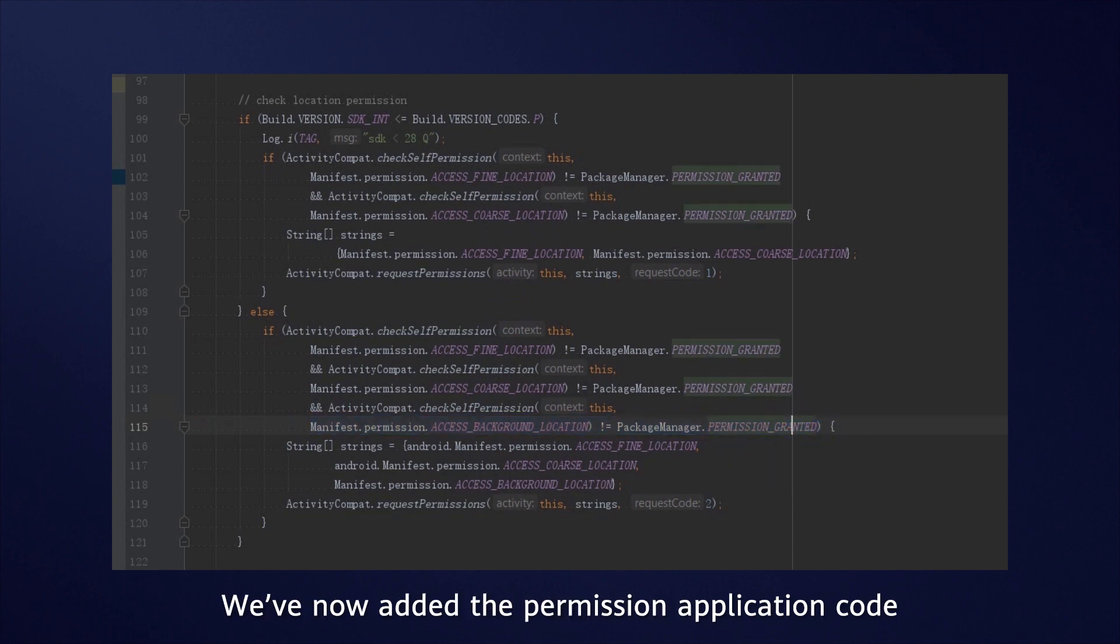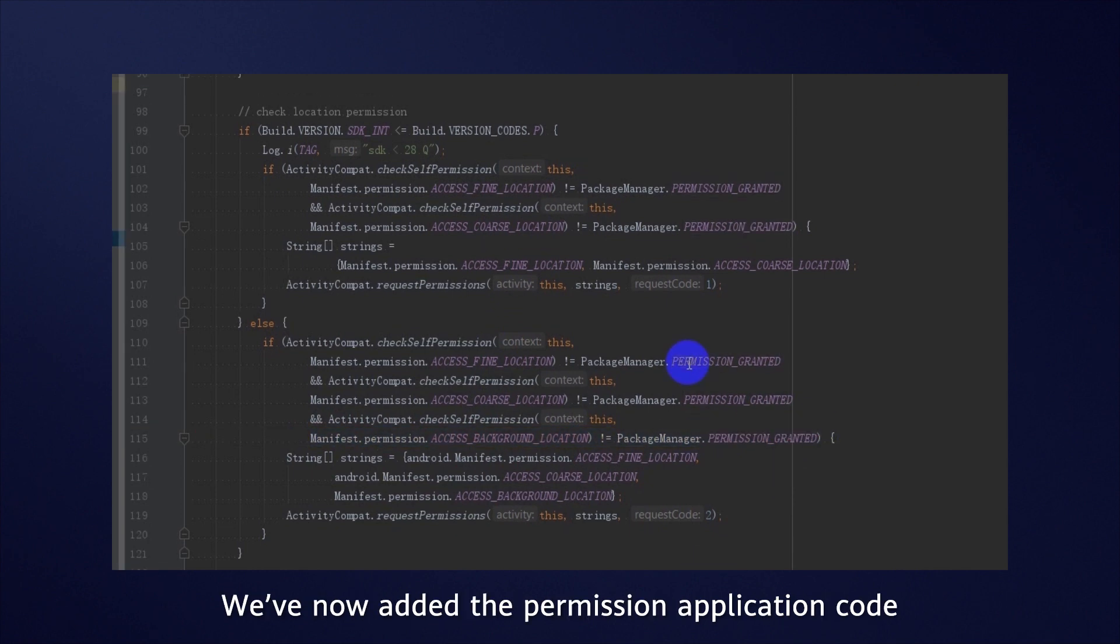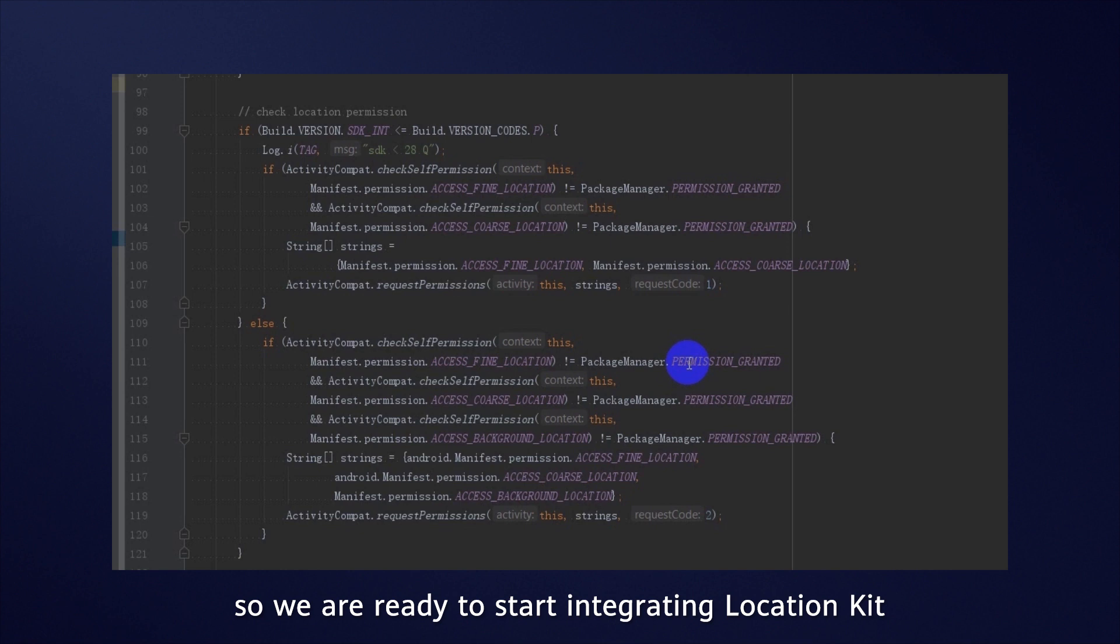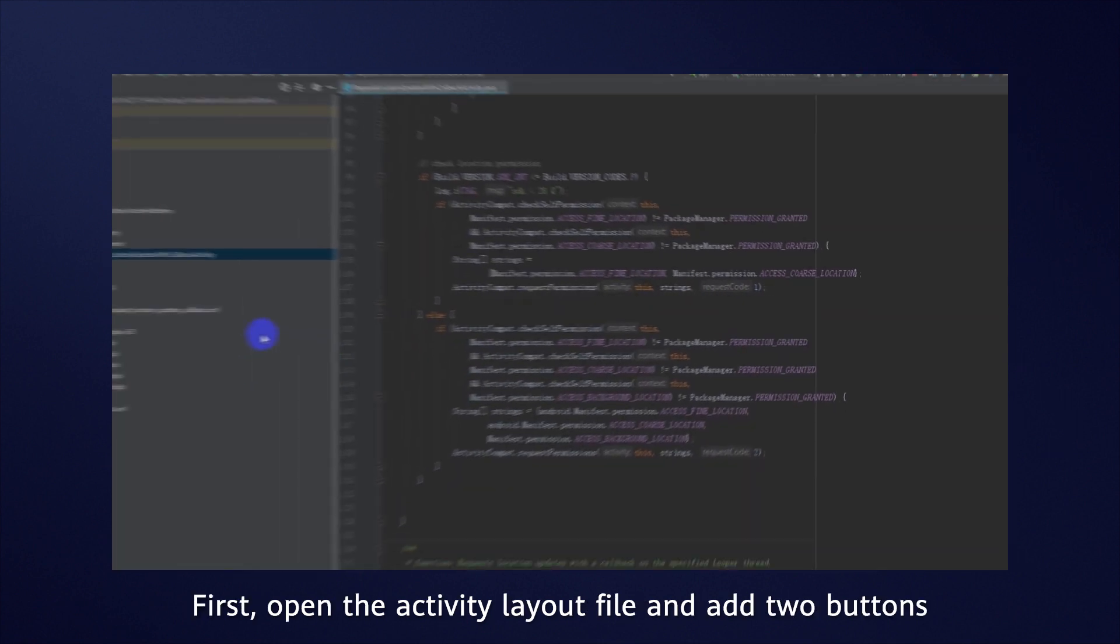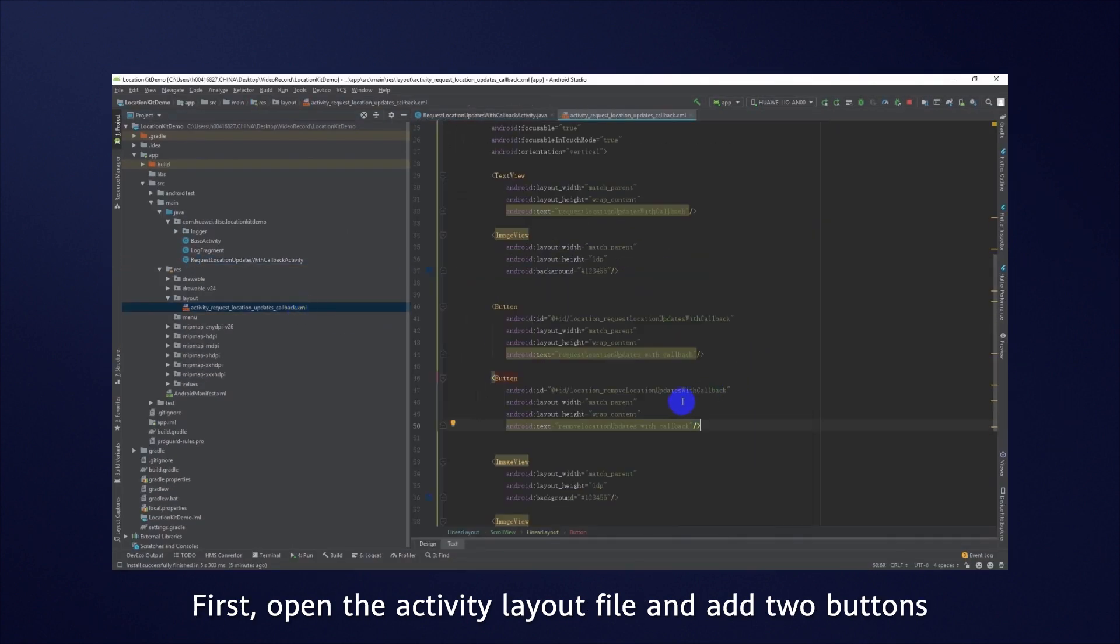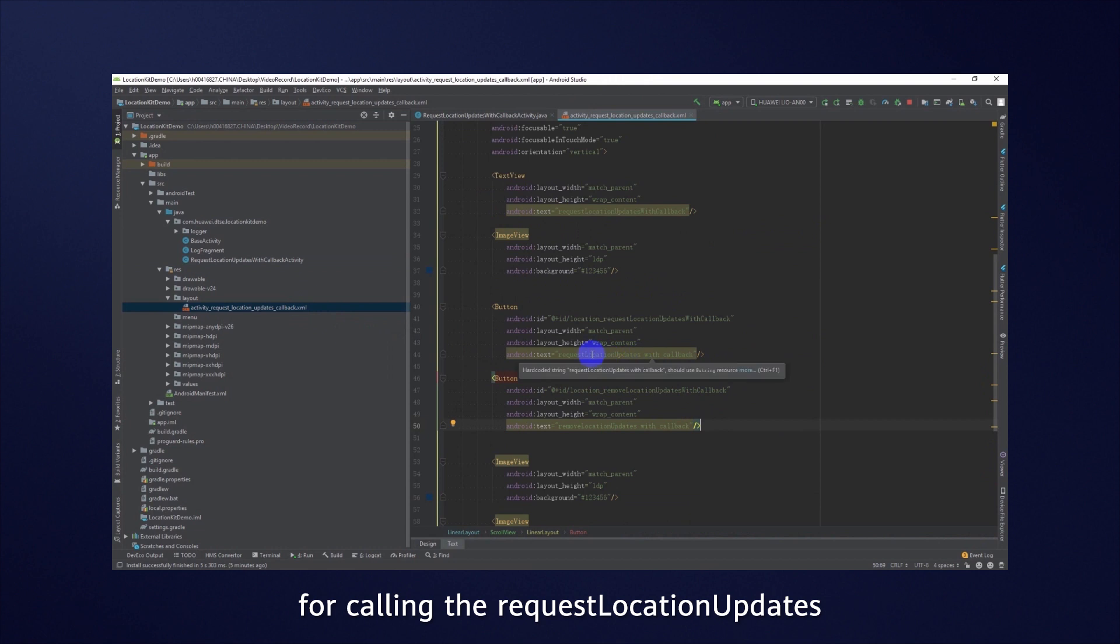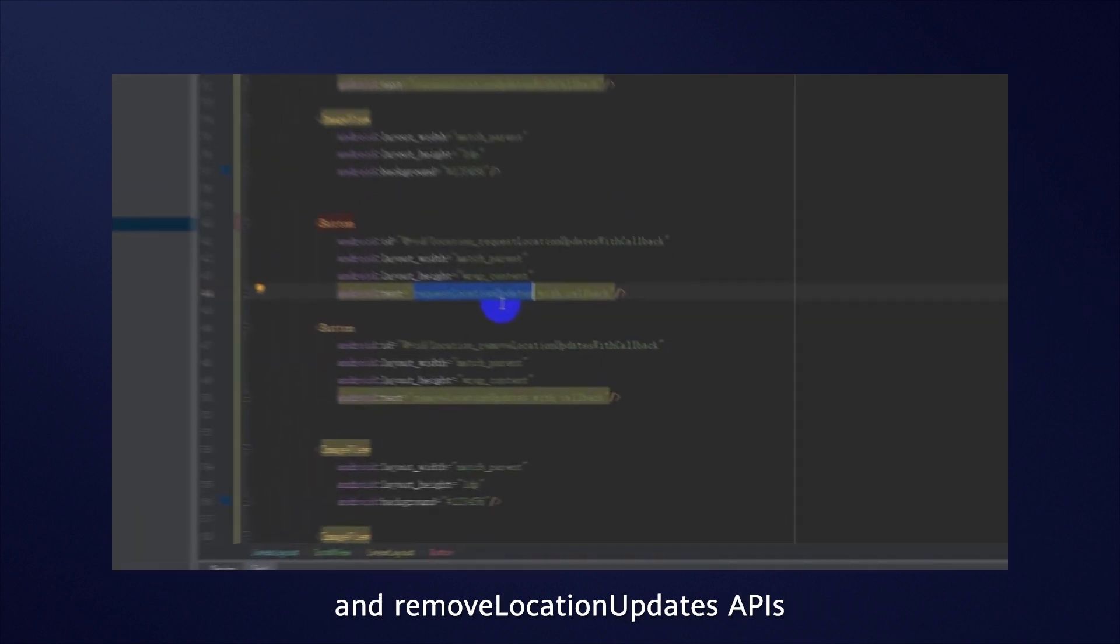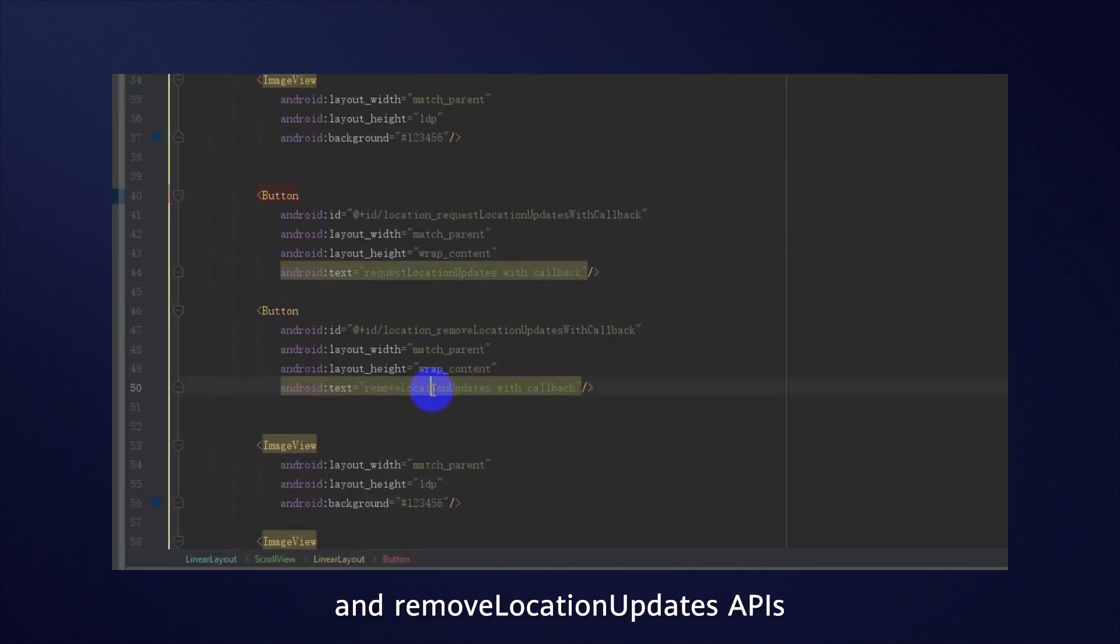We've now added the permission application code, so we are ready to start integrating Location Kit. First, open the Activity layout file and add two buttons for calling the RequestLocationUpdates and RemoveLocationUpdates APIs.